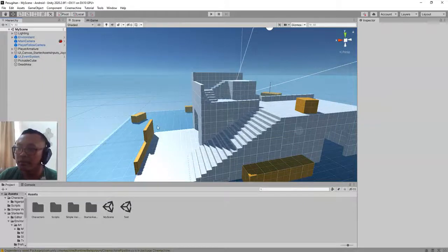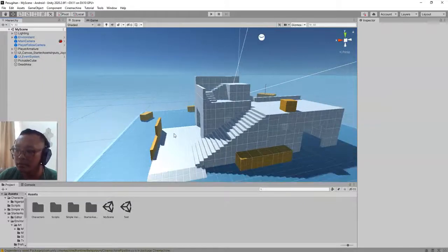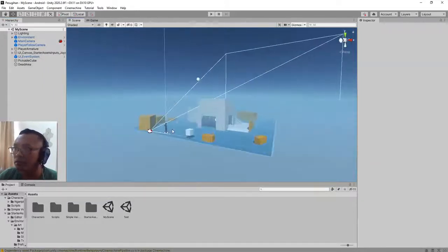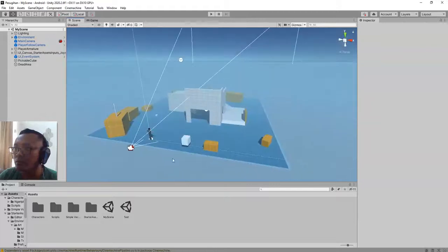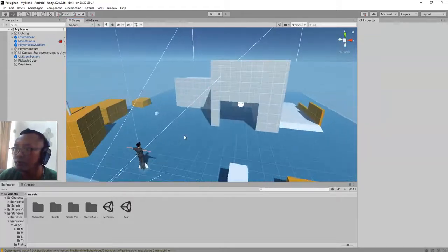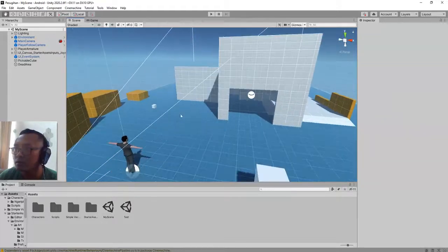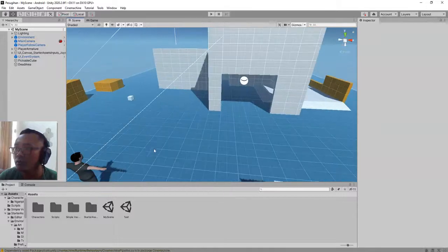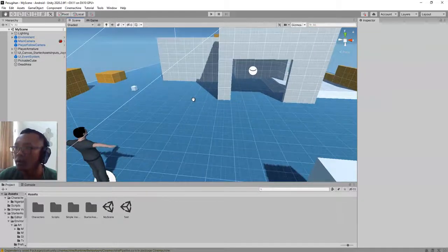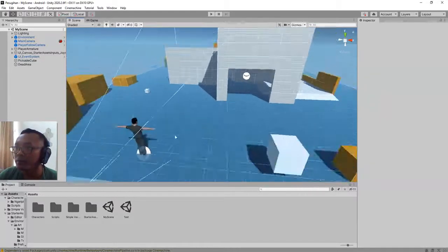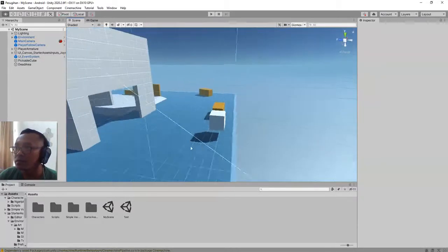Hi everyone, Habib here. In this video I'm going to start making a tutorial about how to create an inventory system for our Unity game. I will make a very simple inventory system.